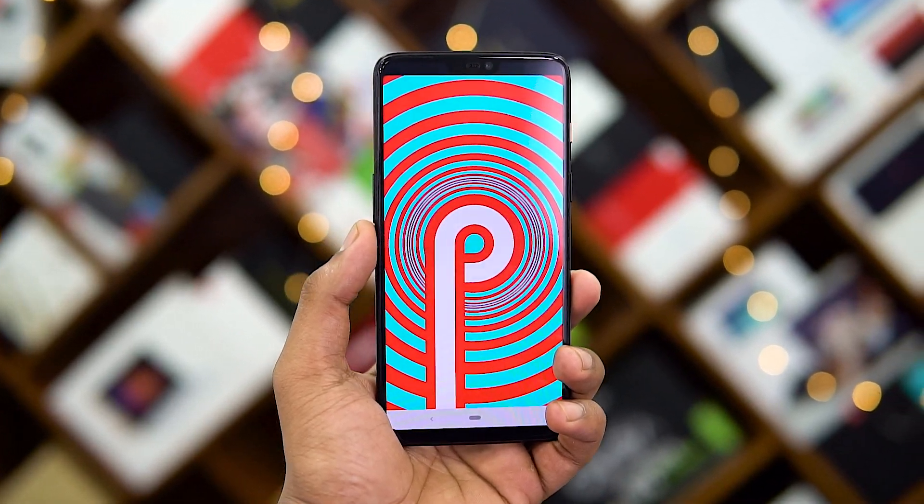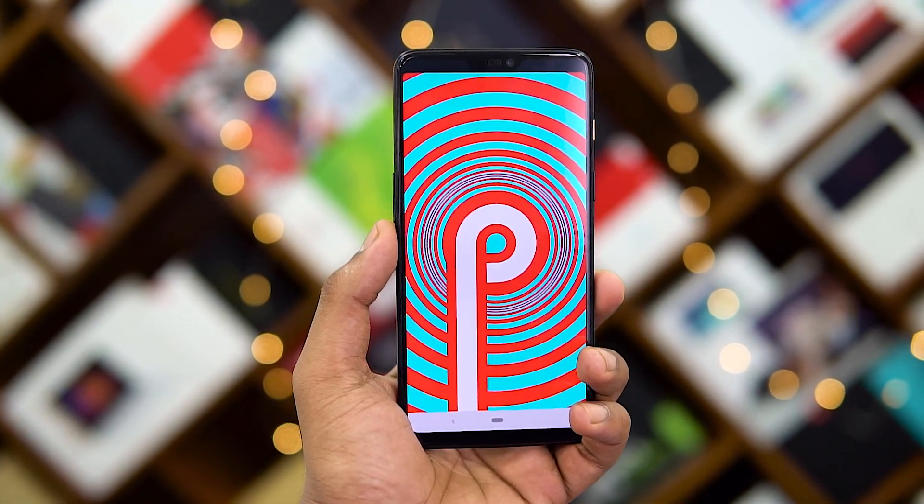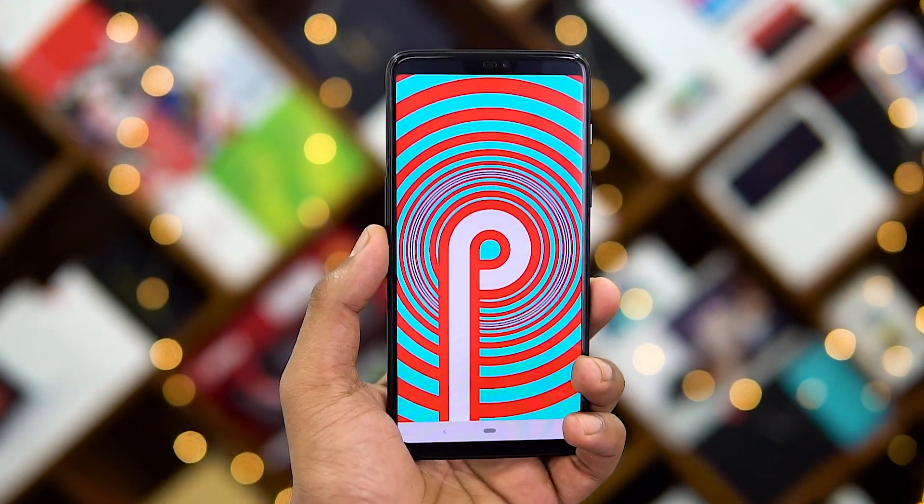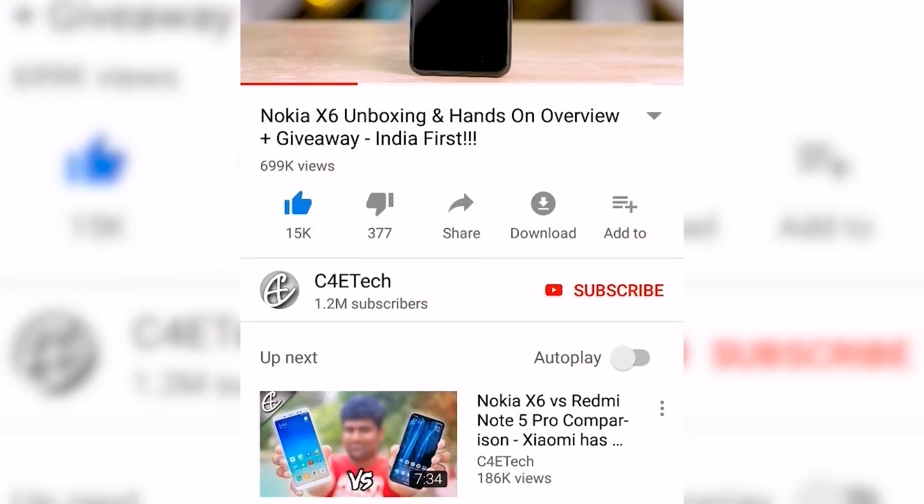The OnePlus 6 just got its official Android 9 Pie beta update, so in this video we're going to be checking out the second update release of OxygenOS based on Android 9. Hey guys, Ash here from C4ETech. Let's keep the intro snappy — card to giveaway, link in the description, and down there you also have the bell icon. Click on it to keep the good stuff coming.